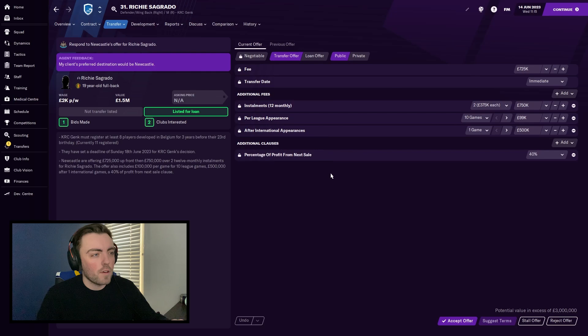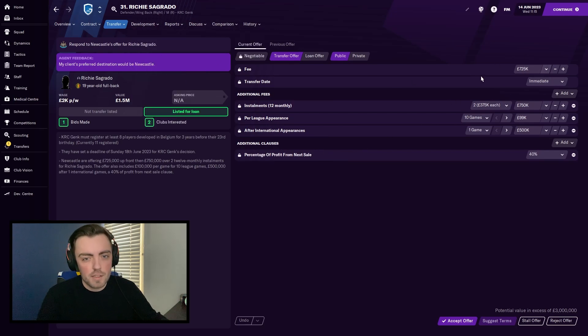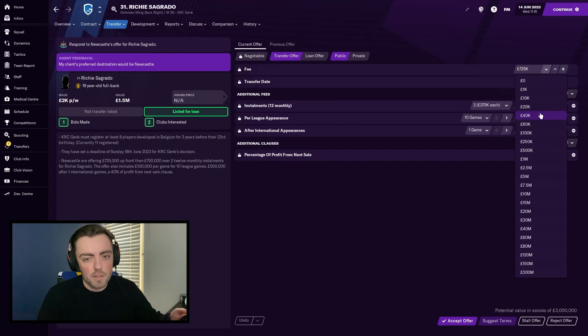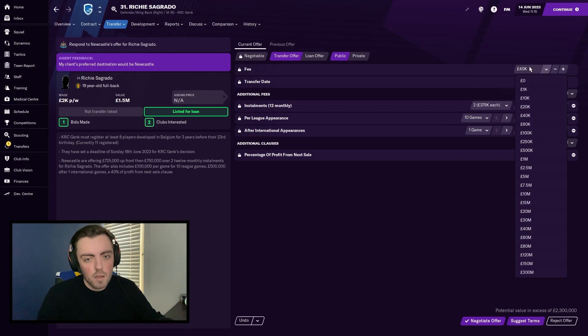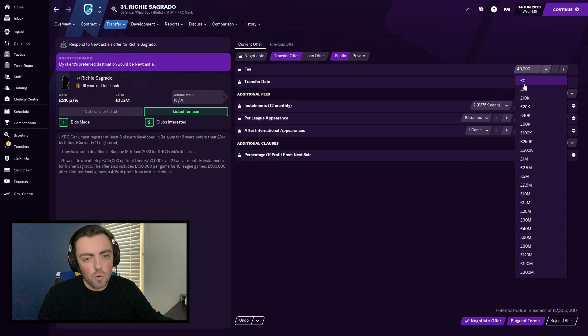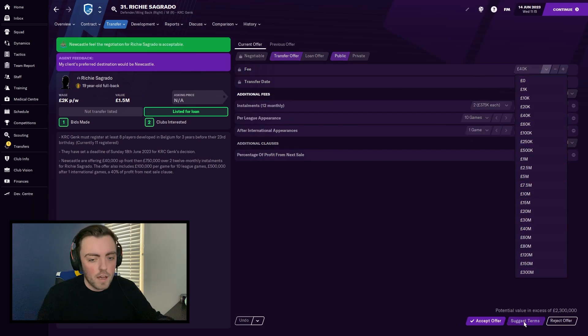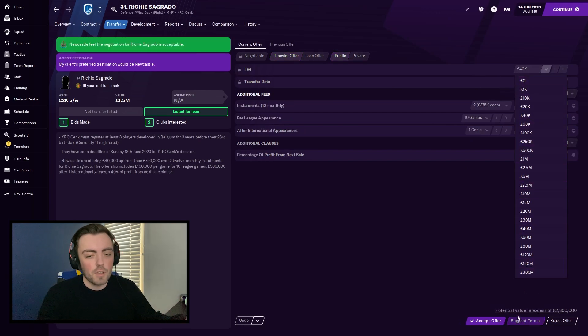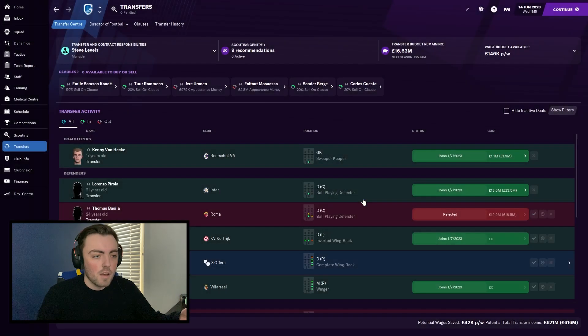I've also had another offer for Richie Sagrado. So we're going to try and diddle Newcastle into paying me 300 million pounds that they don't have. This is the offer that they made me. I'm just going to lower it to like 40k because they're going to say yes. But like I said, if you click in this box and go all the way down to suggest terms, but keep the box open and do that, they will accept it because it's less than what they offered in the first place. But then you can change it to 300 million. Accept that as well.